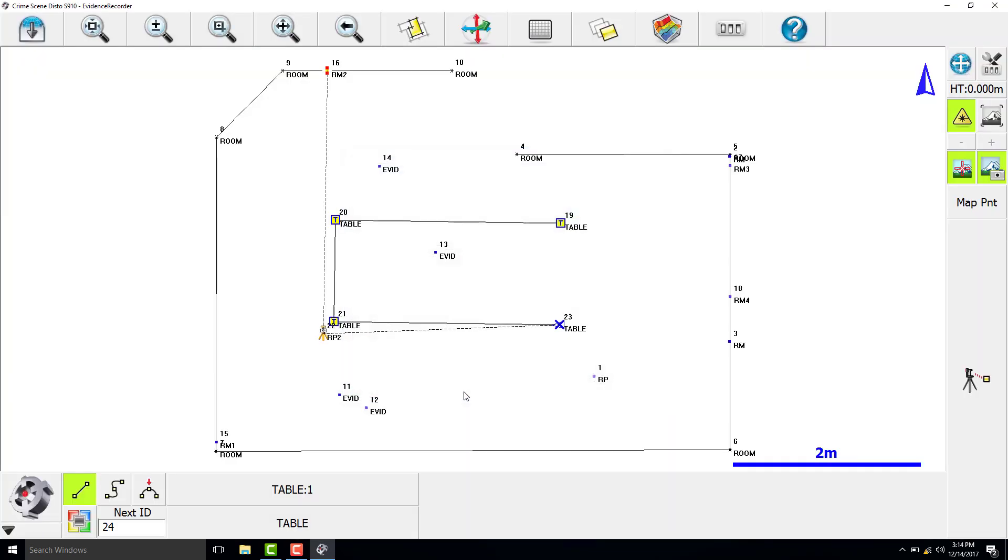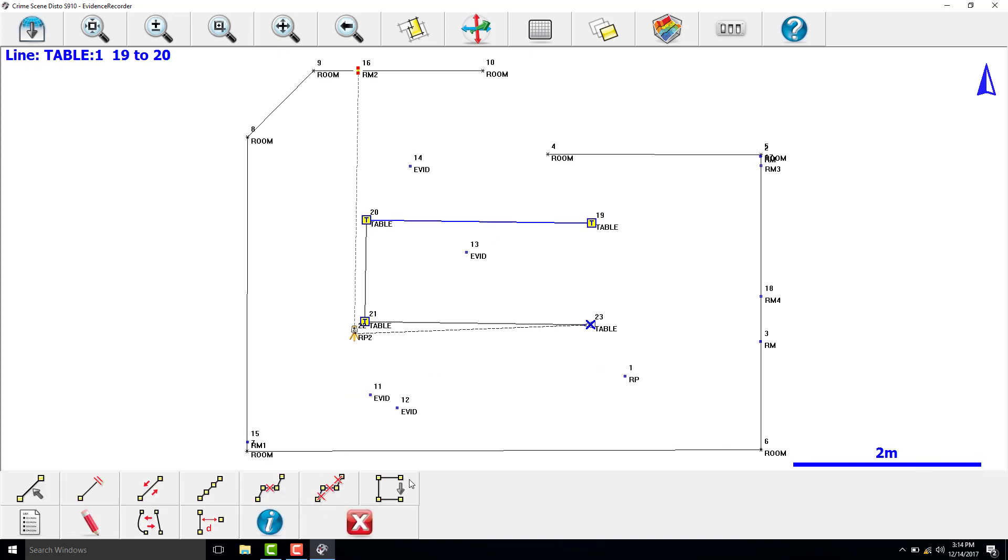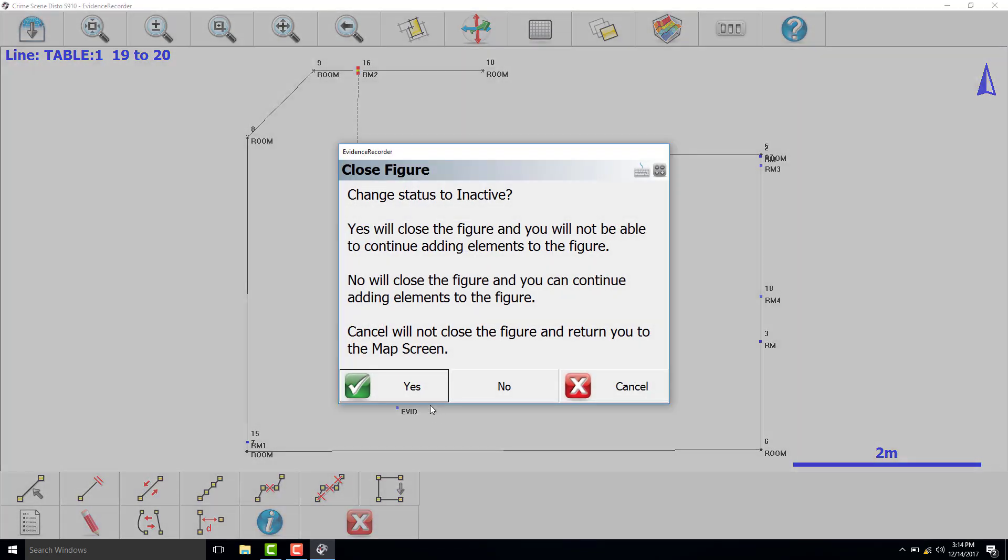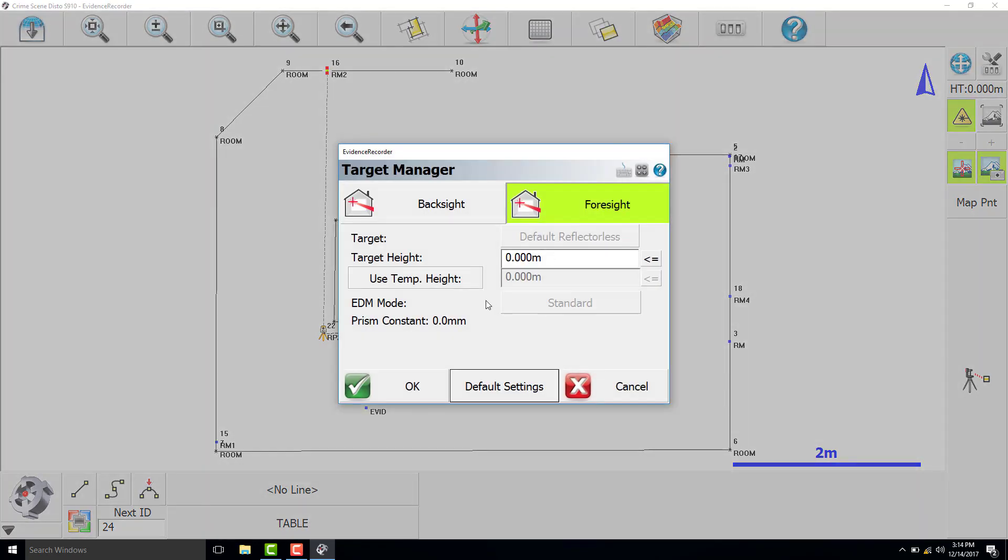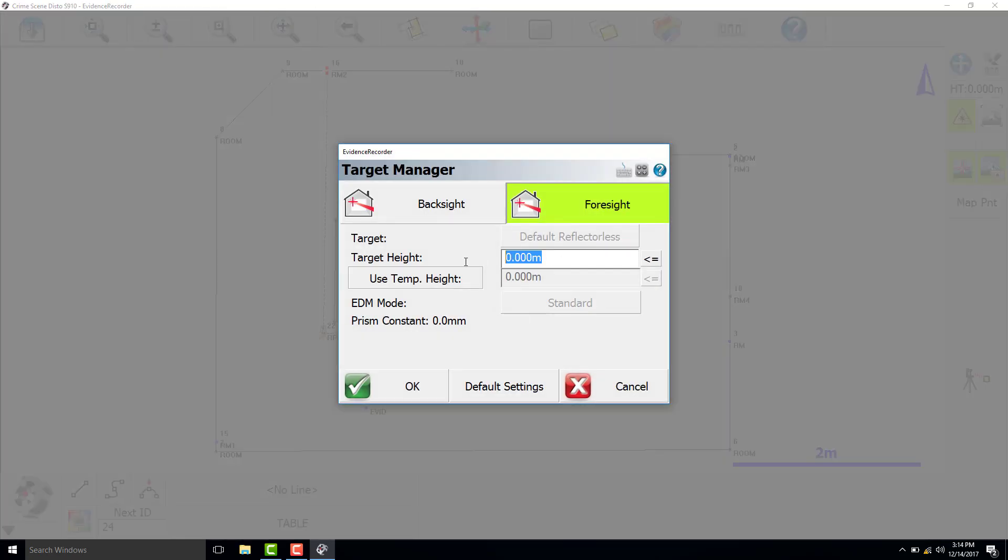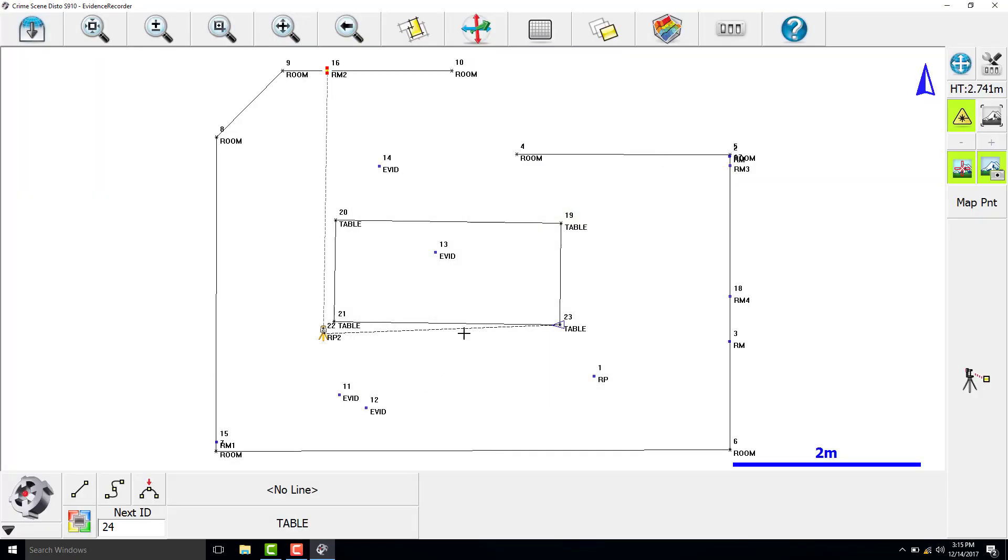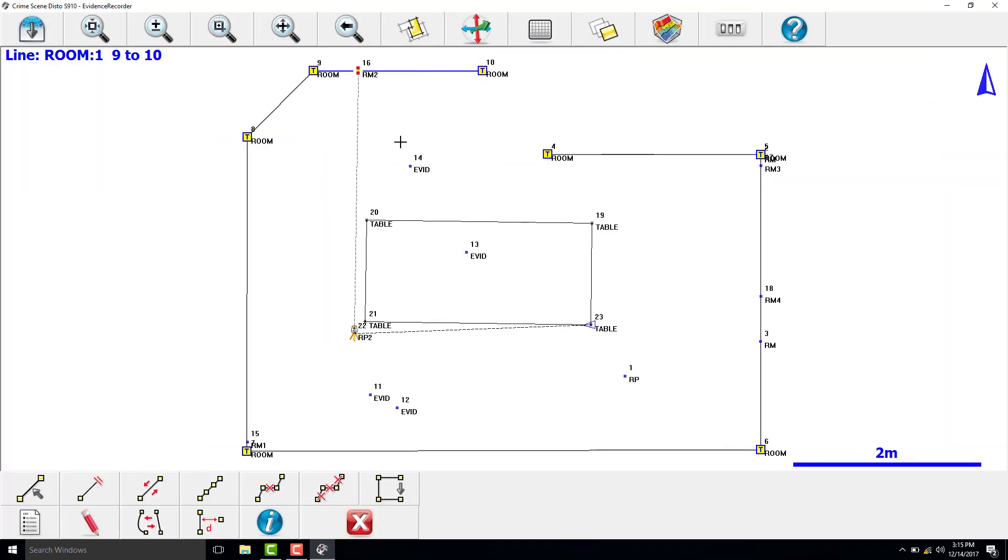We then want to close the table. And now we will finish the room outline. So we have to change the target height back again to 2.741 meters. Select the line that connects the room outline and make the line current.